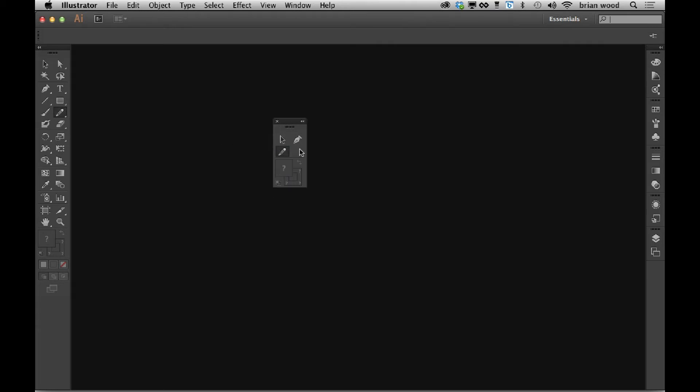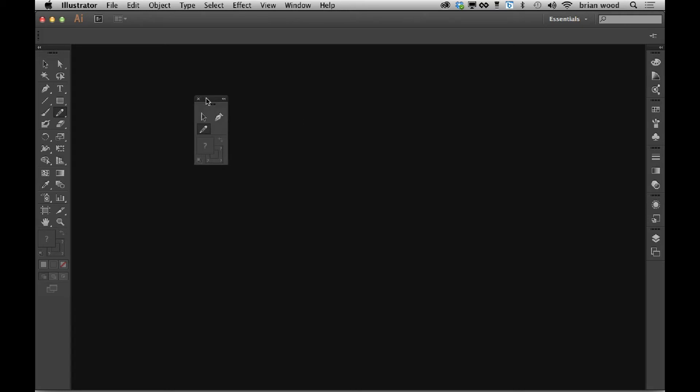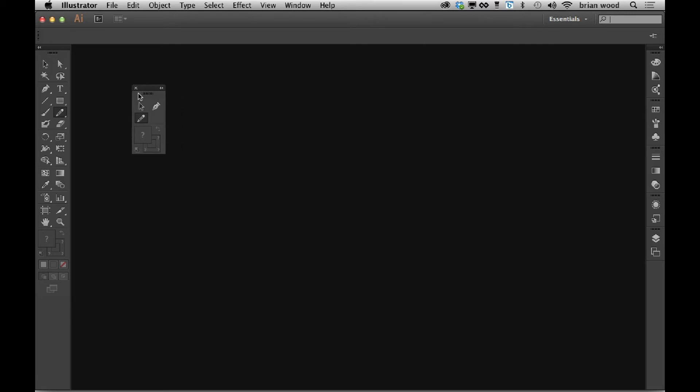You can also view this as two columns or single column by double clicking or clicking that little arrow there. And this little guy can kind of just sit out here if you want to. So I'll just arrange it in my workspace.